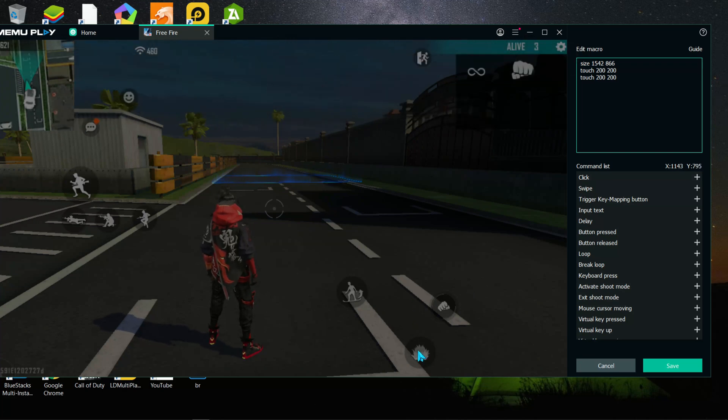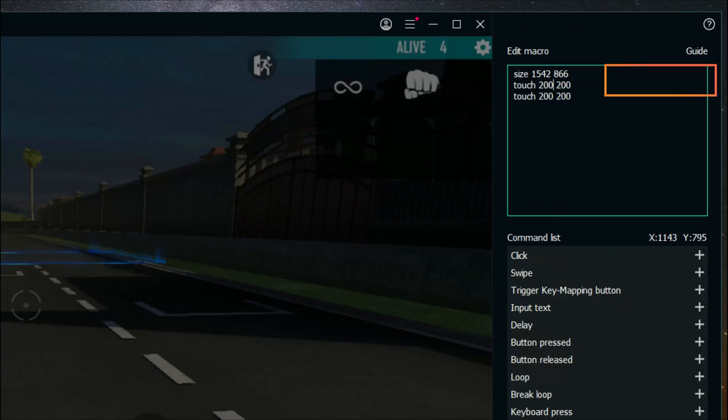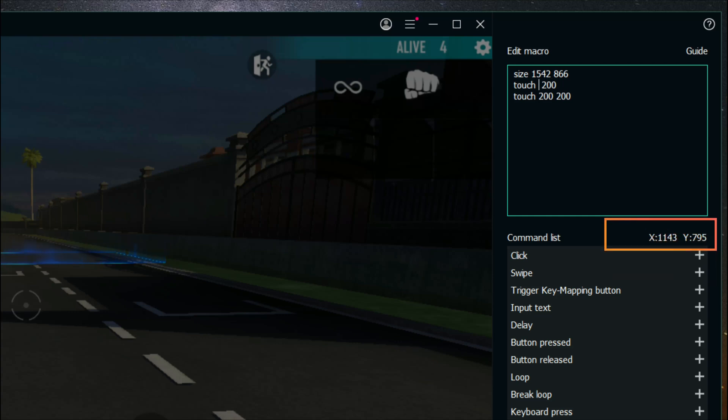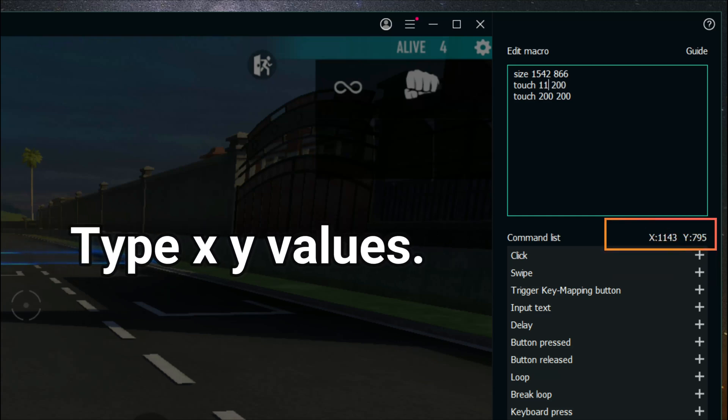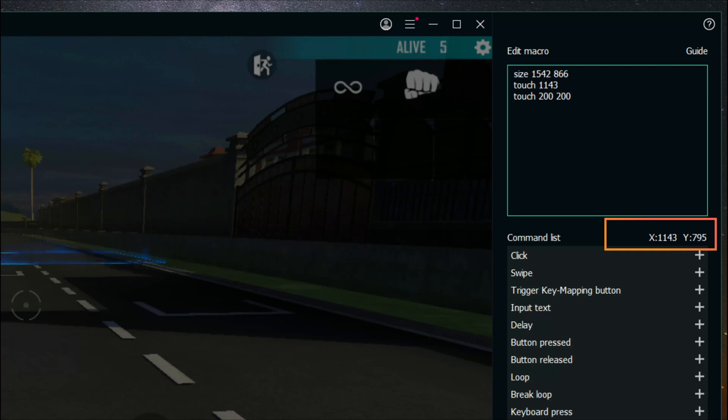Move the mouse pointer on the active skill button. And check position indicator value. And type position indicator XY value on the first script line. Like that.